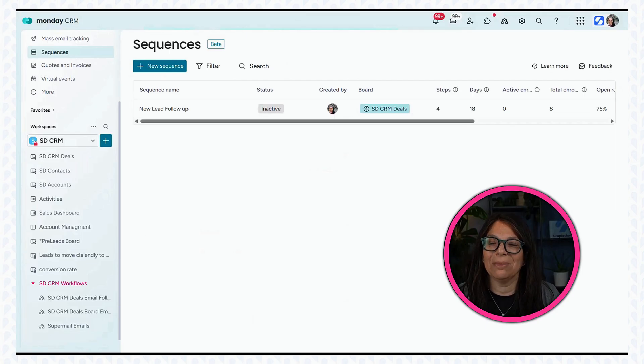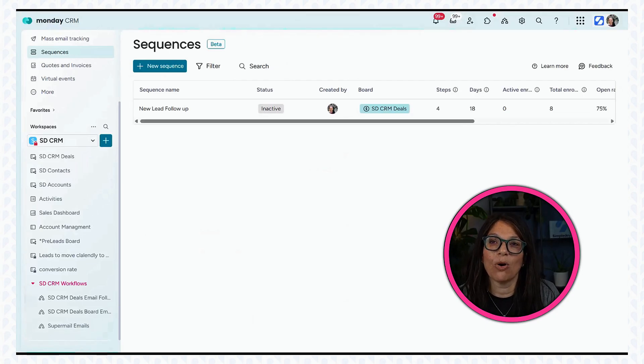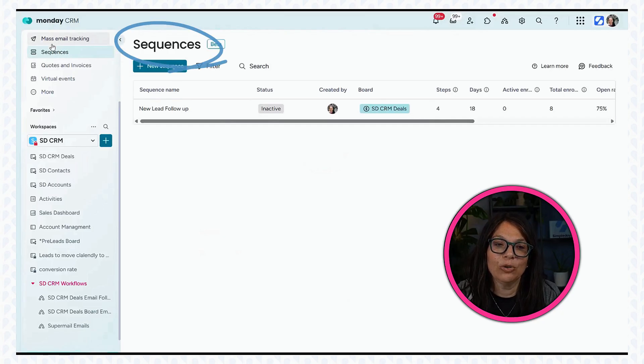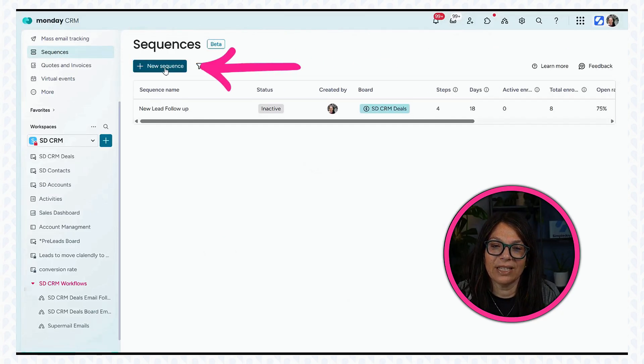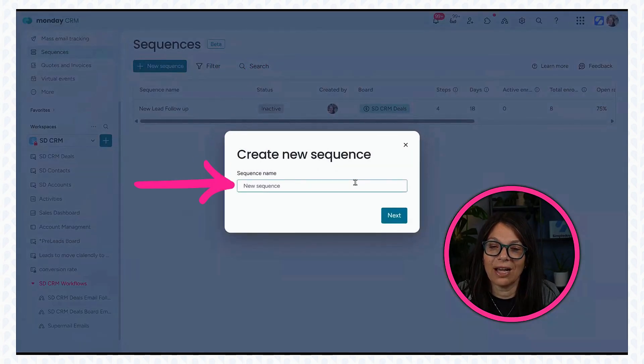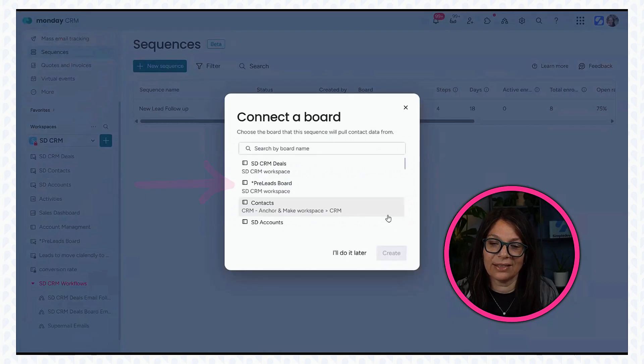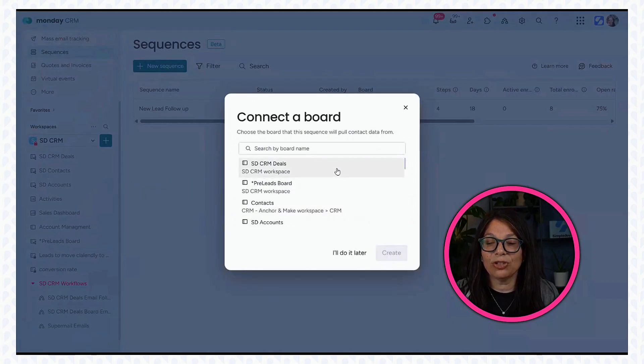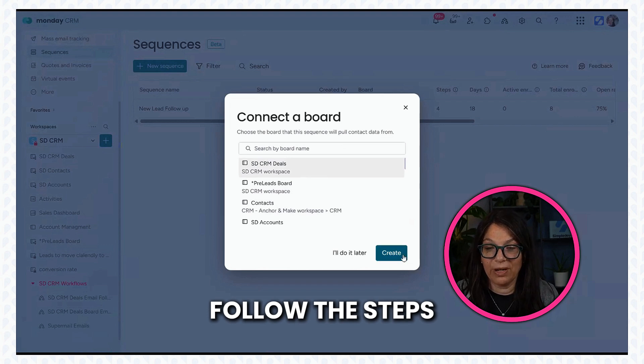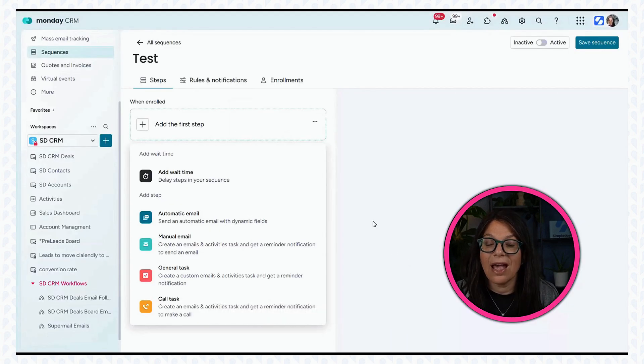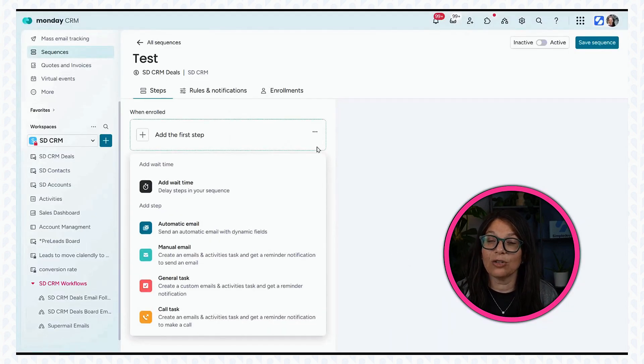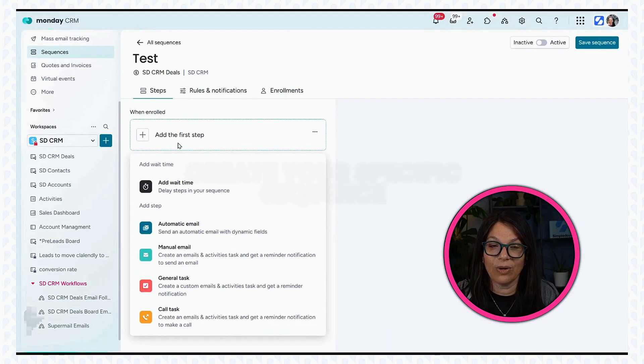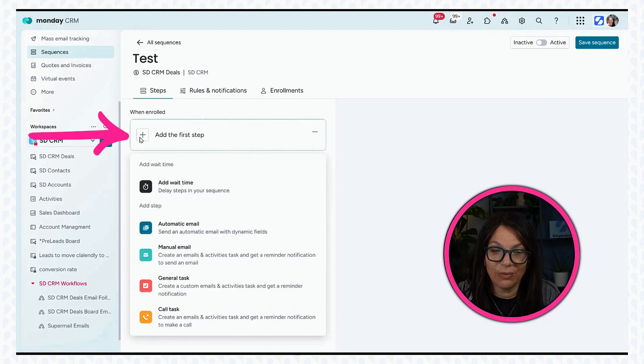In general, if you have an email sequence that you want to set up to automate this process, I highly recommend that within the CRM, you go to sequences. You just click on new sequences. You would need to add a name. I'll just call this one test. And then you just follow the steps. You first pick a board and then you're going to actually create your specific sequence.